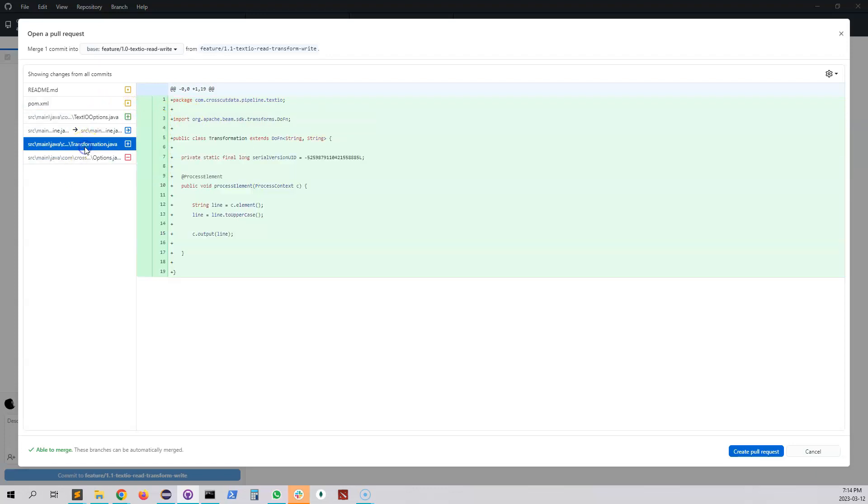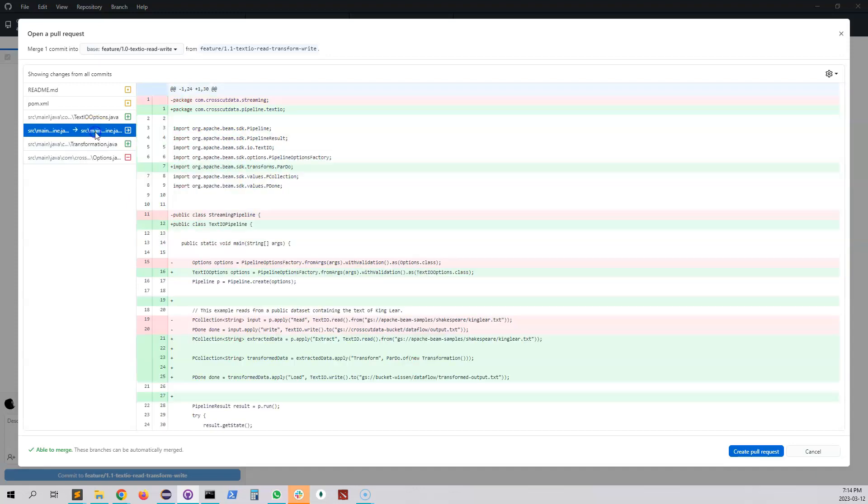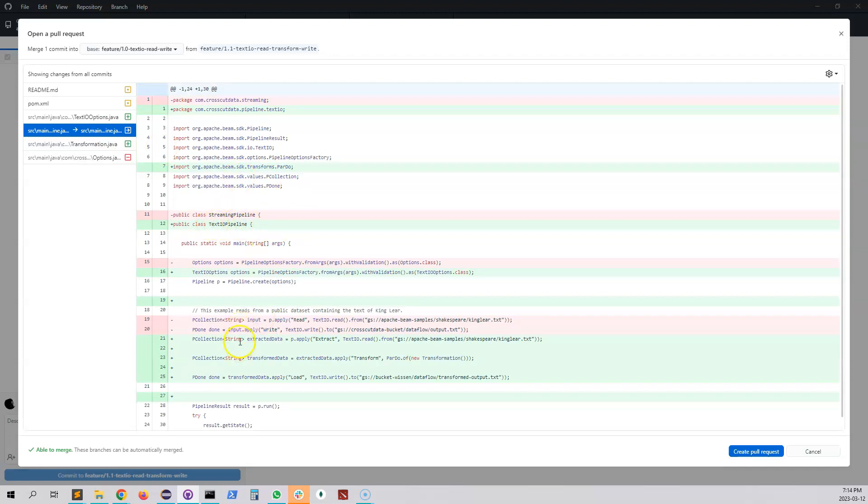I added a new step called transformation. We will go through this thing and then in our main pipeline which was earlier called streaming pipeline I renamed this thing to text IO pipeline. We added a new step that we will go through actually.